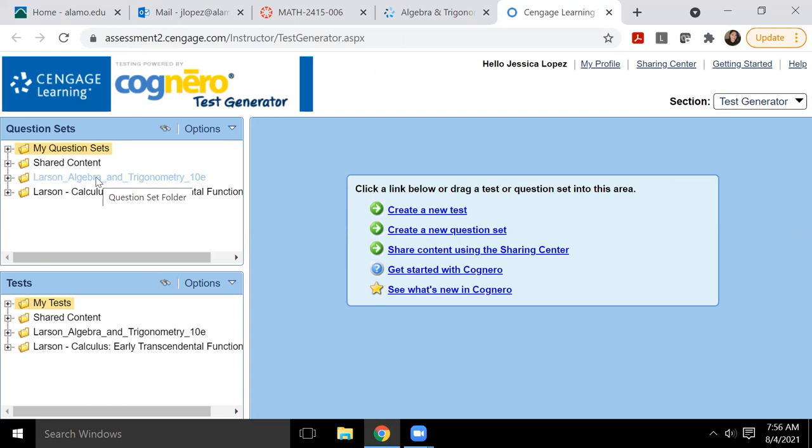So in essence, it really wouldn't matter whether I clicked launch from a calculus book or if I clicked launch from an algebra book, just the fact that I got into Cognero will now allow me to create a test for either of those, from either of those two texts.